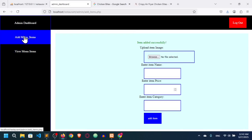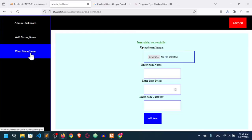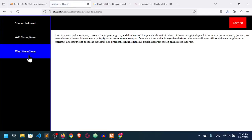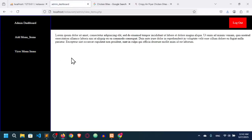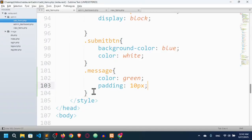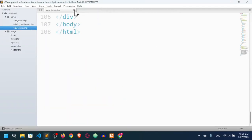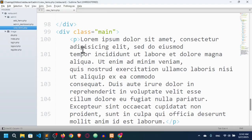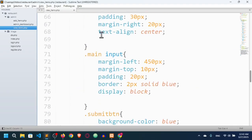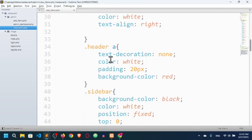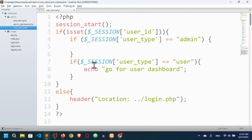Hello everyone, welcome back to another video. In our previous video we added menu items. Right now in this video I'm going to fetch menu items here. When admin clicks 'View Items' we will enter this clause.